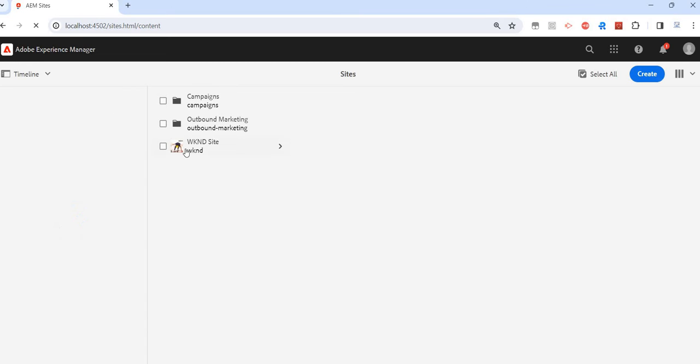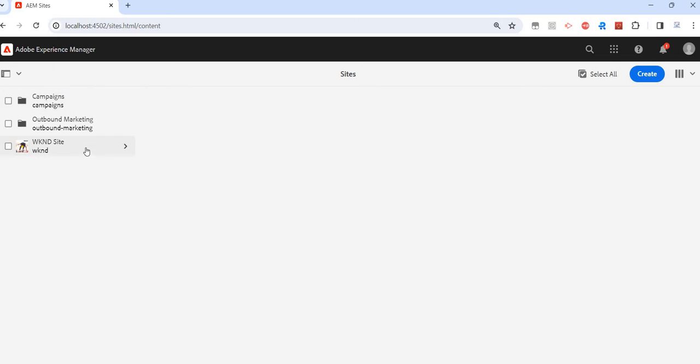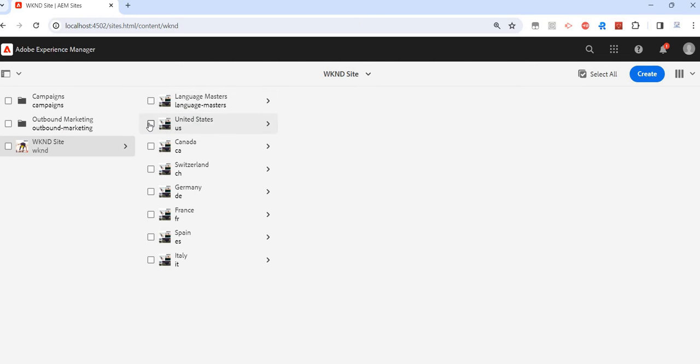If you go under Sites and want to replicate a whole node, one way is to use Quick Publish. Another way is there's an option for Manage Publish. A third option is to open the page individually using the Edit option.